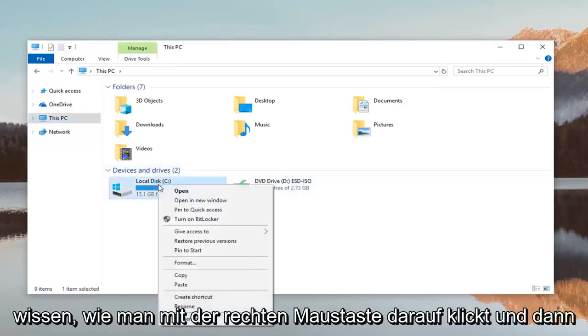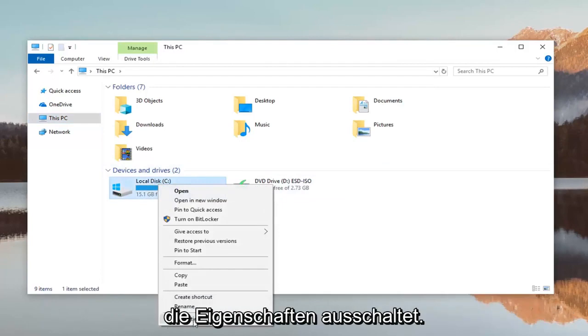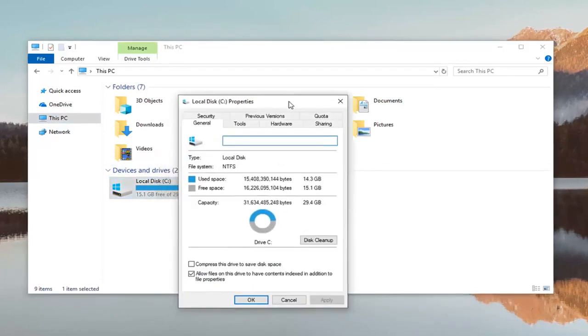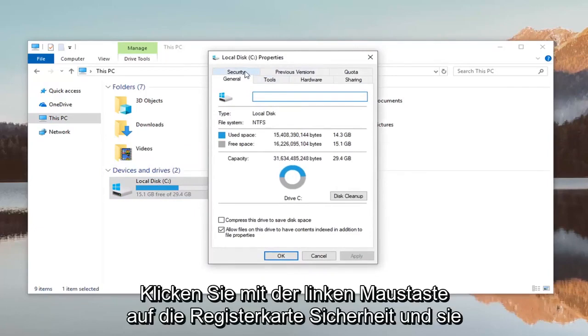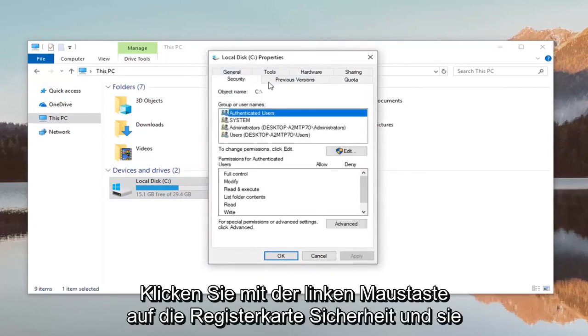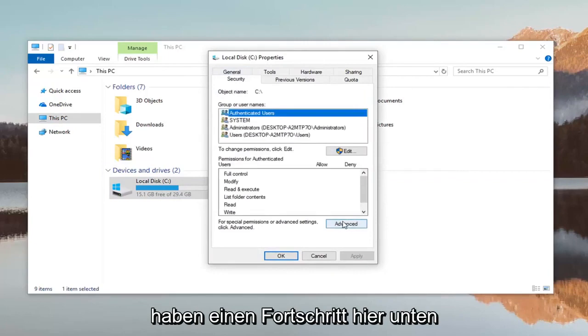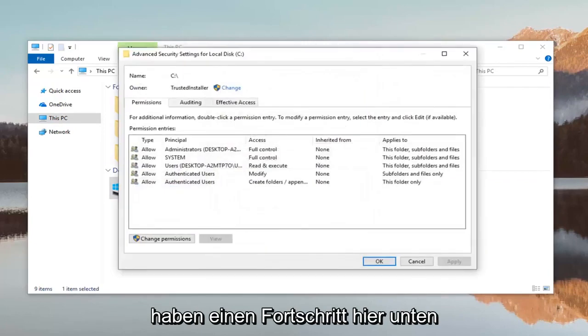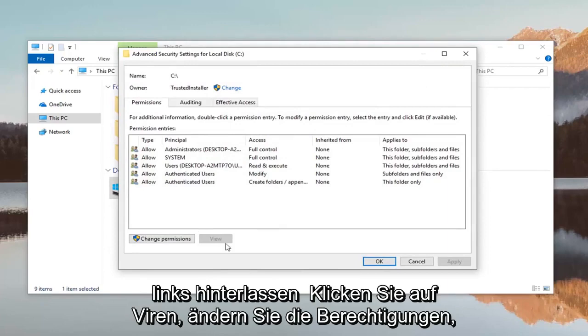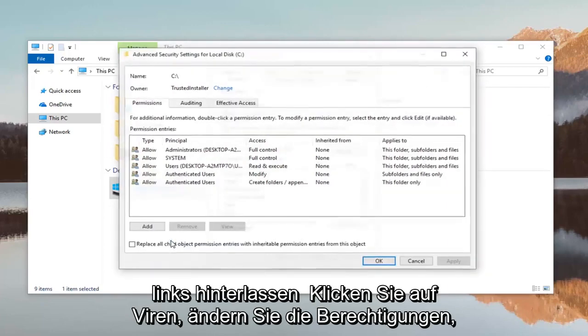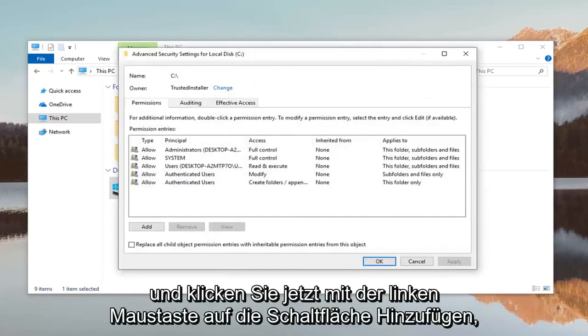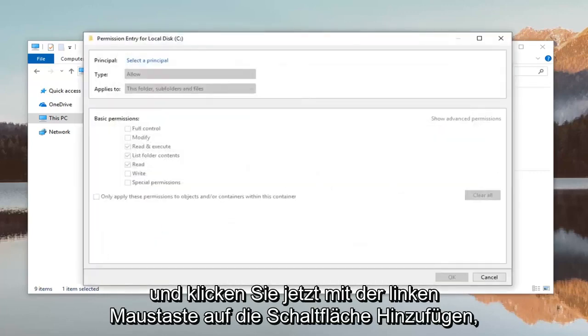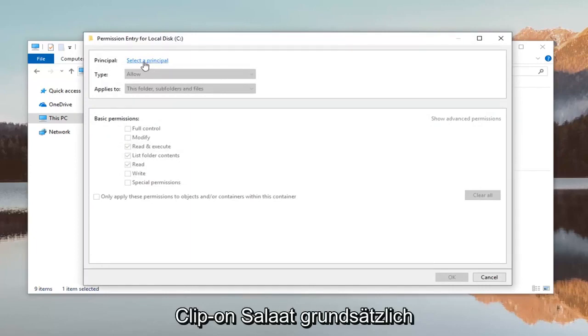So we're going to go ahead and right click on it and then left click on properties. Left click on the security tab and then left click on advanced down here. Left click where it says change permissions and now left click on the add button. Across from principle you want to left click on select the principle.